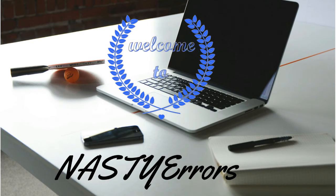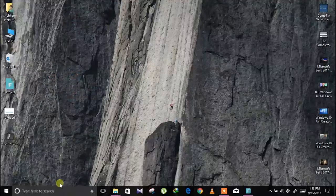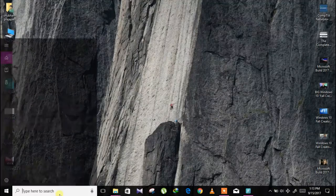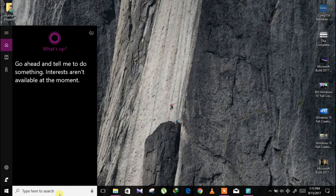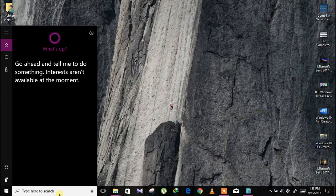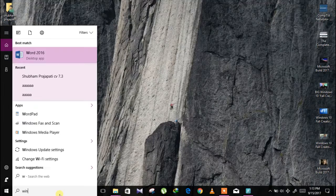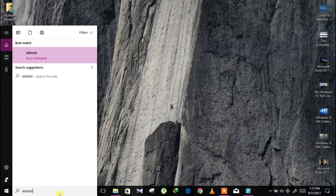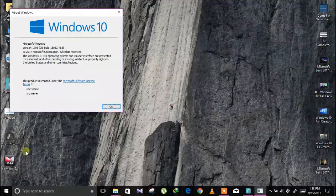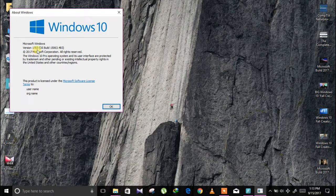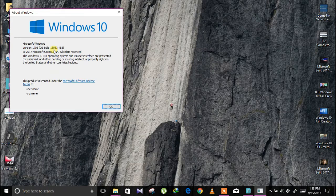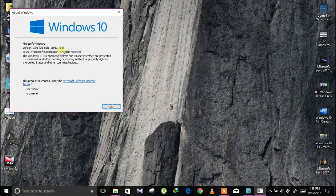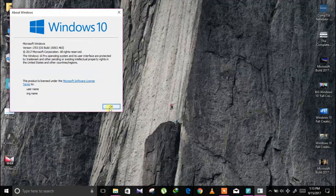Hello guys, this is Nasty Errors and today I'm going to show you Windows Fall Creators Update features. Let's see its version. Type winver and this is version 1703 build 15063.483. This is the latest build.